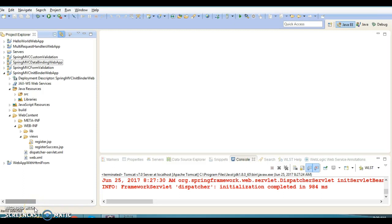Hello friends, my name is Gishan and welcome to this video tutorial. In this video tutorial we are going to talk about something called property editor classes in the Spring Framework.